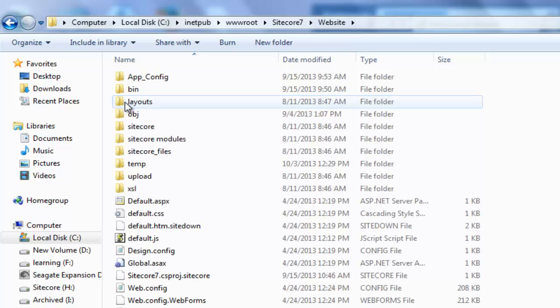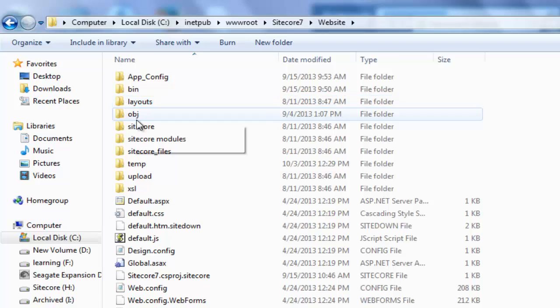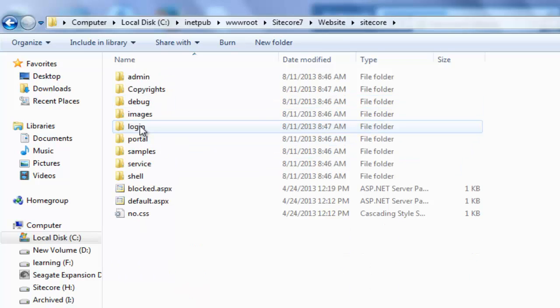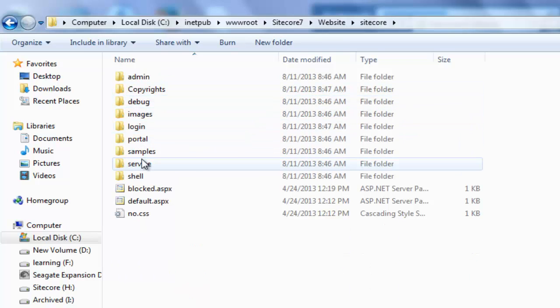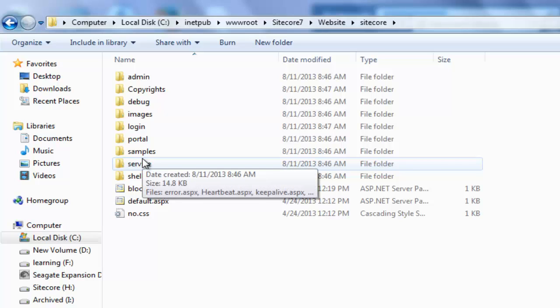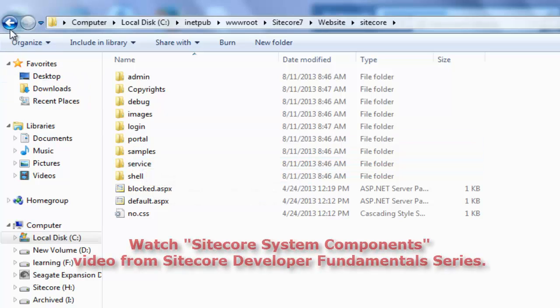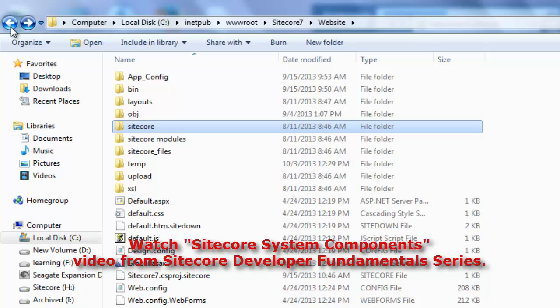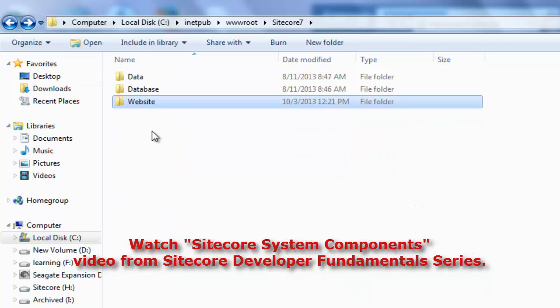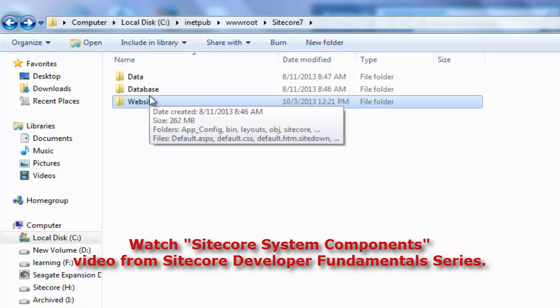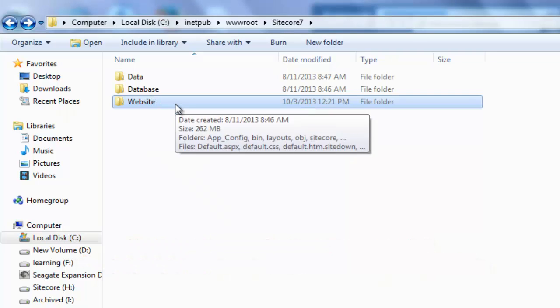Double click and we observe there are other folders such as Data, Database apart from the website. The website folder is the Sitecore CMS Root. It is called CMS Root as it has assets required for Sitecore Interfaces such as Page Editor, Content Editor, Desktop and Administration. In case you are not familiar with Sitecore System Components, please watch the video titled Sitecore System Components from Developer Fundamentals Series on Sitecore CEP Training YouTube Channel.